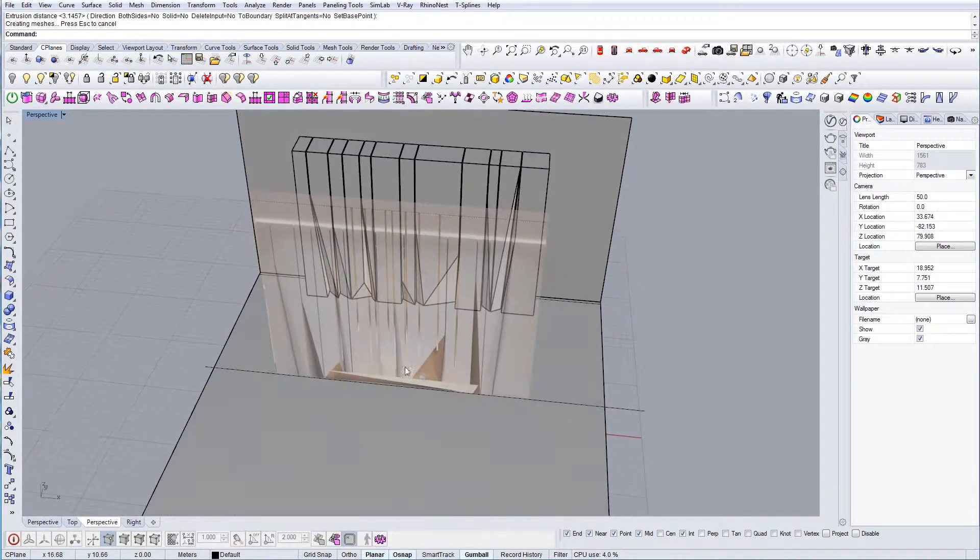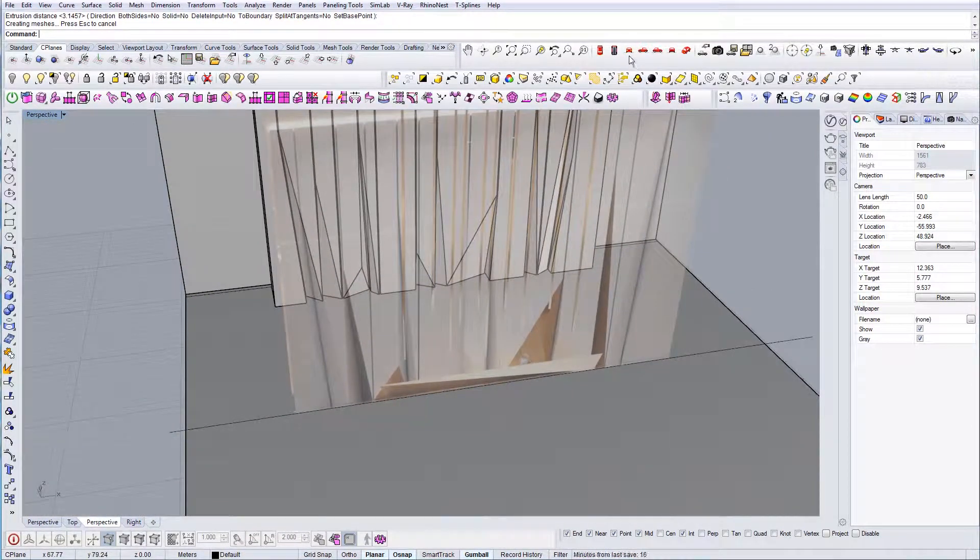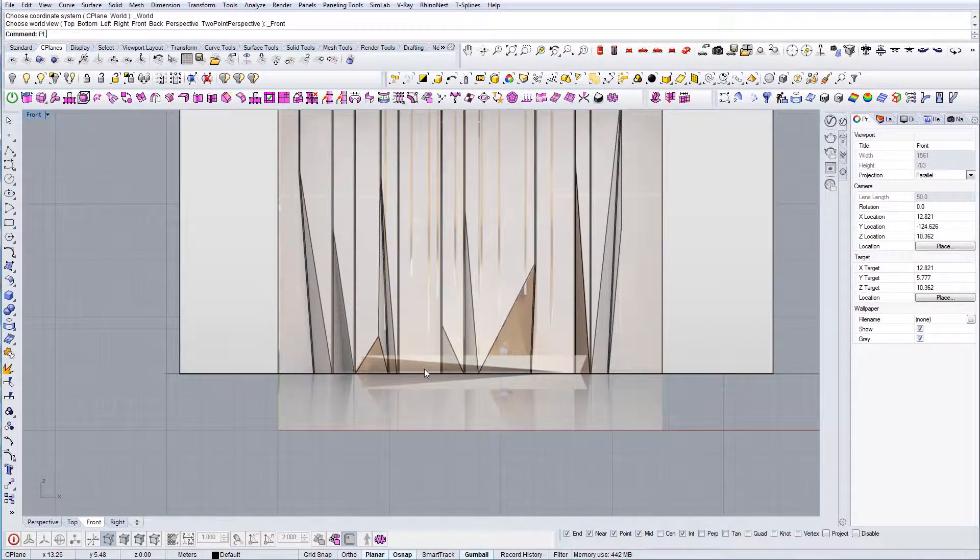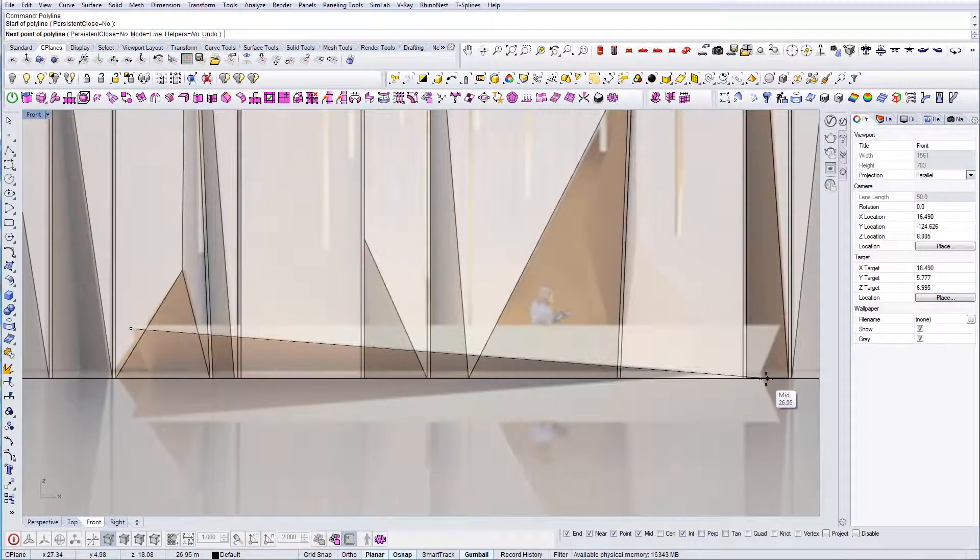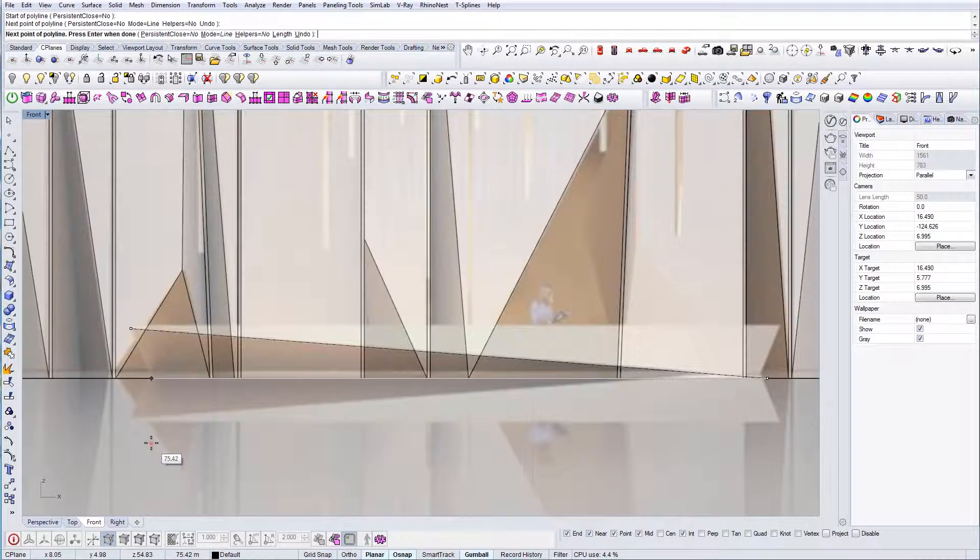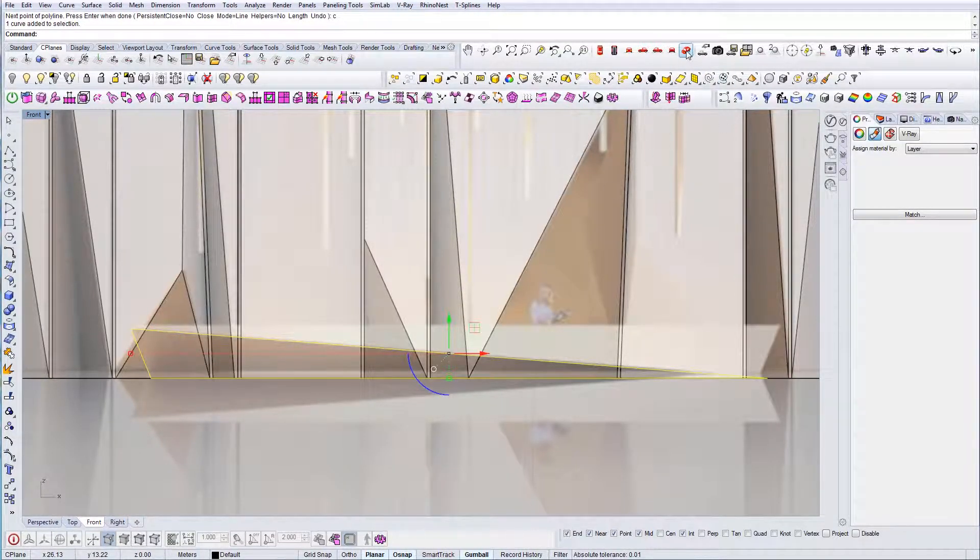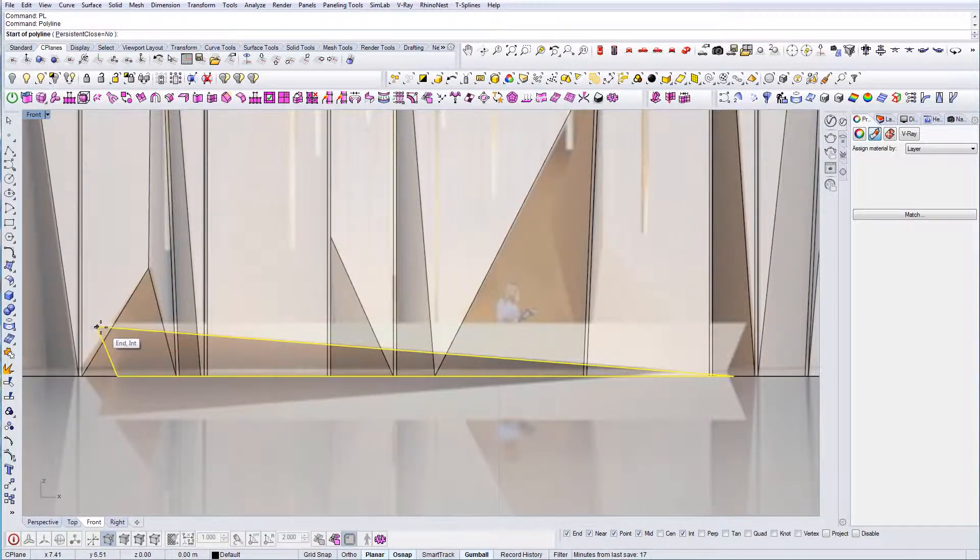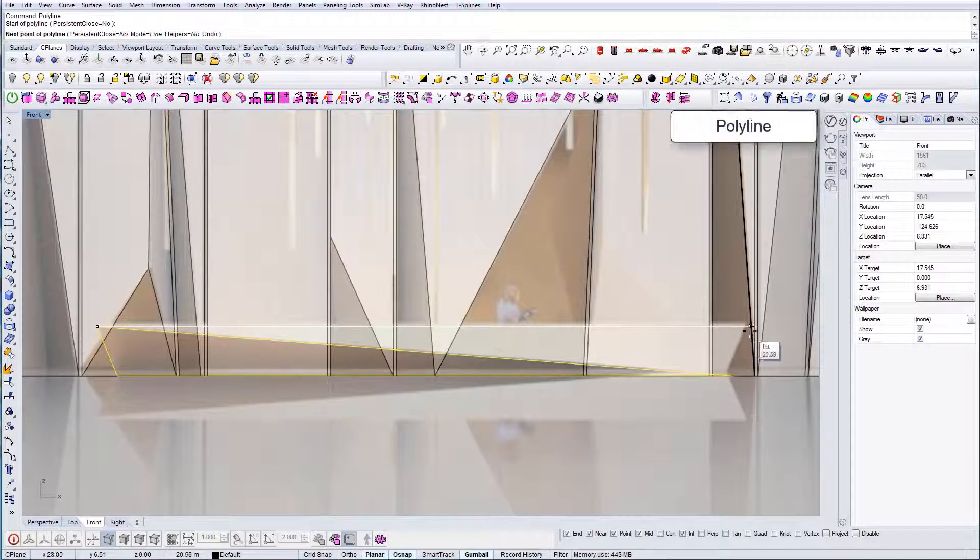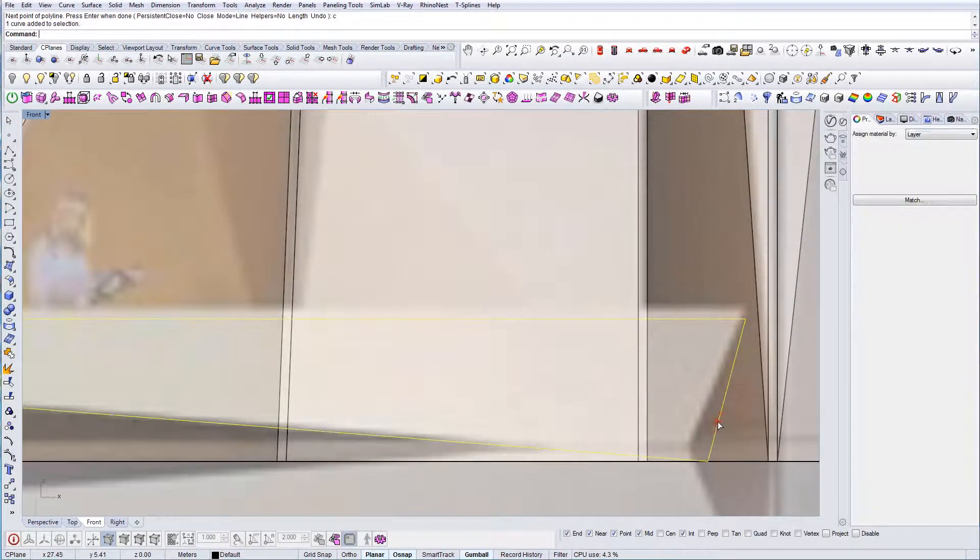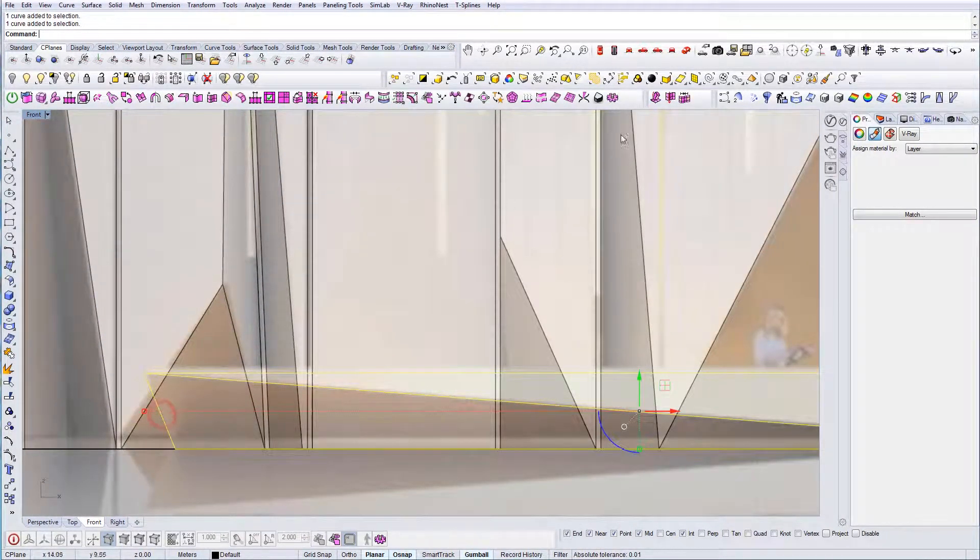I'm just going to quickly model this reception desk. It seems as if it's made out of very sharp corners like the rest of the geometry, so we're just going to implement the same principle that we used to create all these columns in the back.